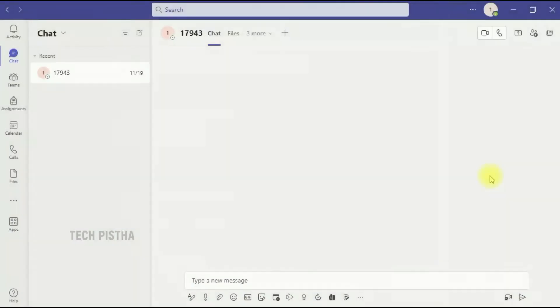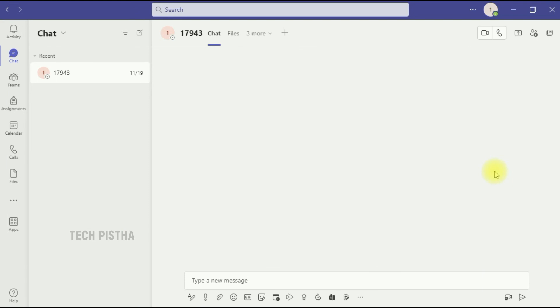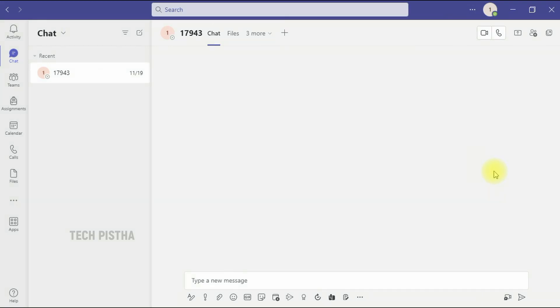It will set the status and your settings are done. In this way you can add the custom status on Microsoft Teams. Thanks for watching this video. If you have any questions, you can add a comment in the comment section.